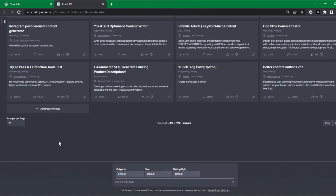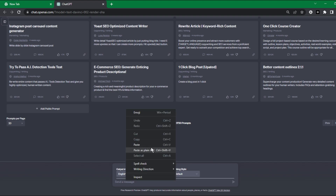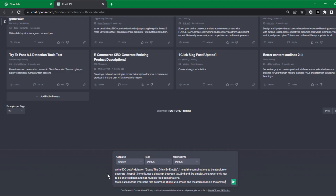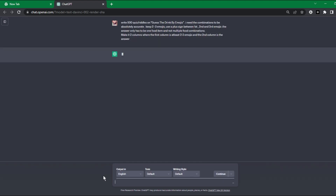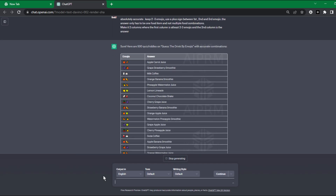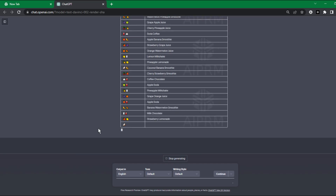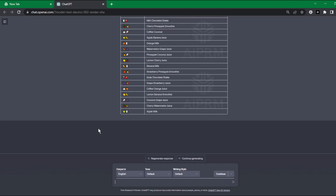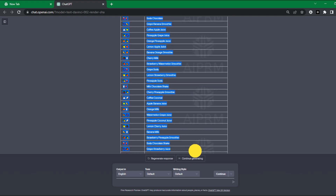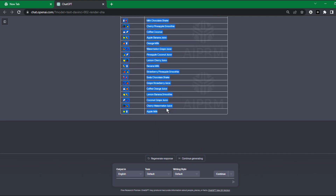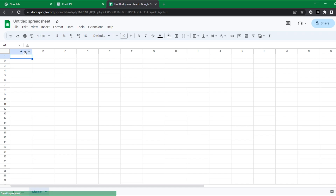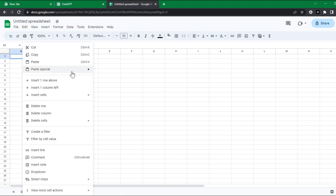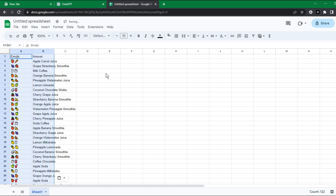Open ChatGPT and paste this prompt to create quiz riddles for your videos. I will provide this prompt in the description so you can copy and customize it according to your requirement. You can get unlimited content by just typing an idea. Once you get your result from ChatGPT, copy your content and paste it into Google Sheets — using the same method it is easy to separate your emojis and answers.